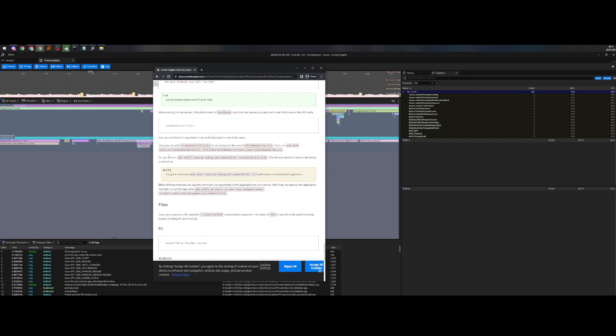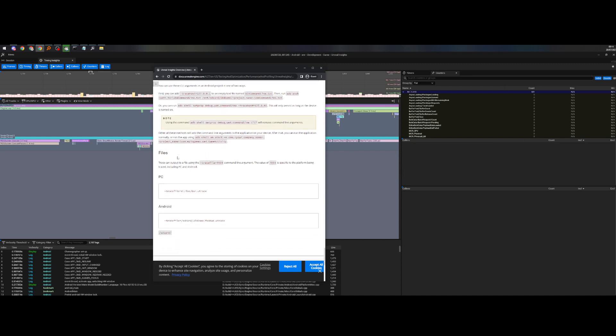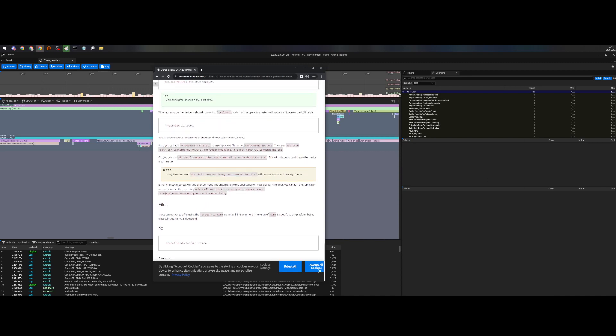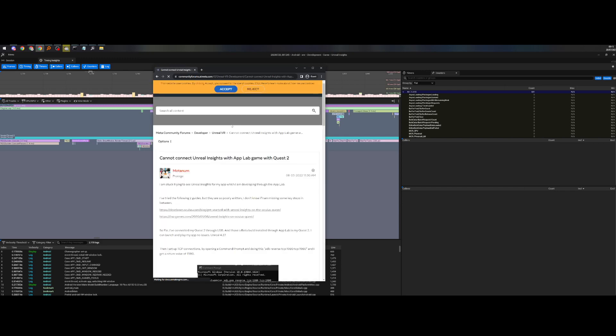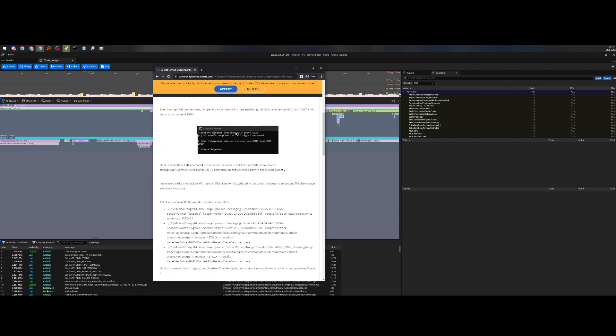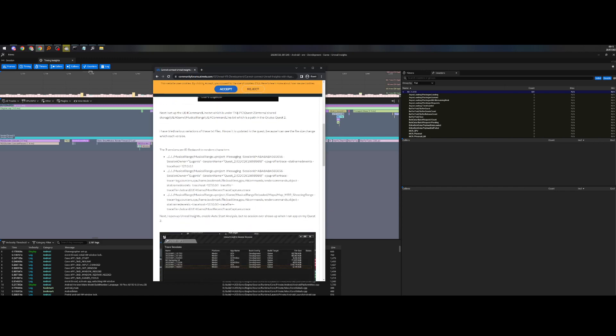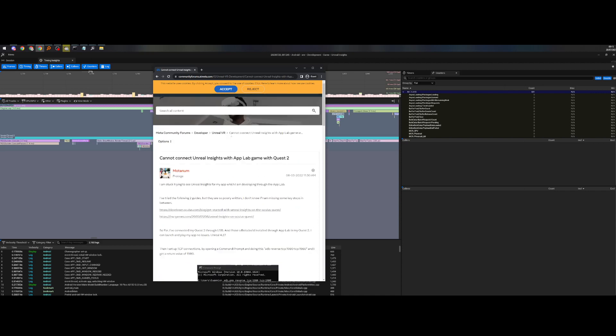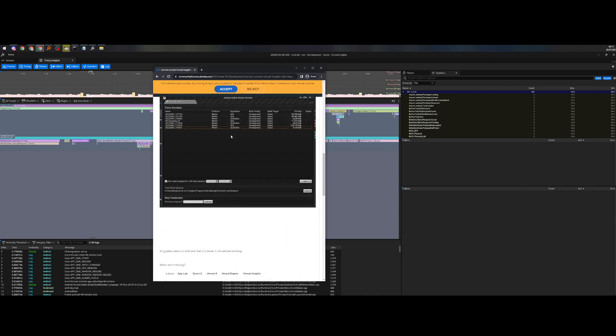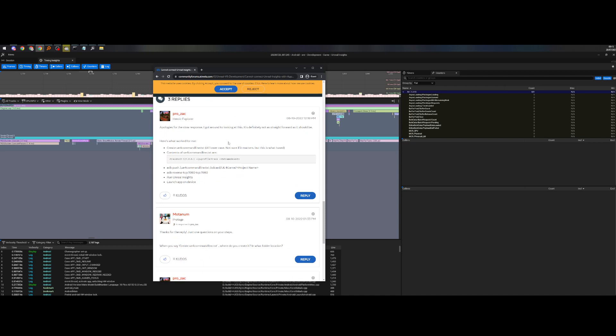There is another way that you can do this where you can send over additional commands through the command line. So here, this guy says you can add in stat named events. This should help with seeing the blueprint events and so on. You just need to feed in the, it's now UE command line, not UE4 command line.